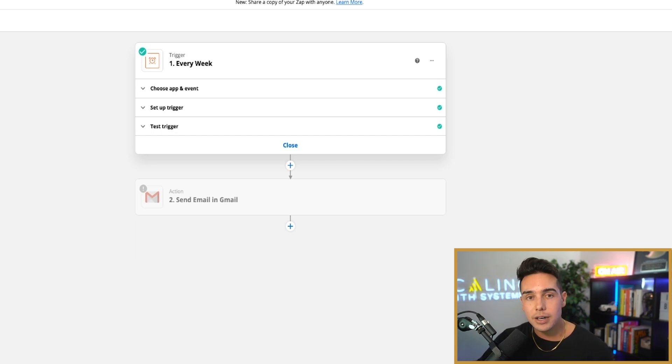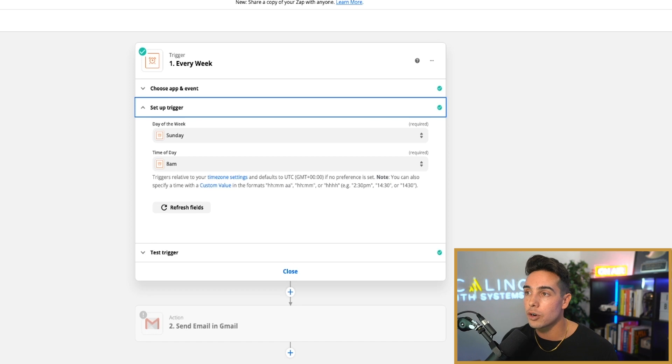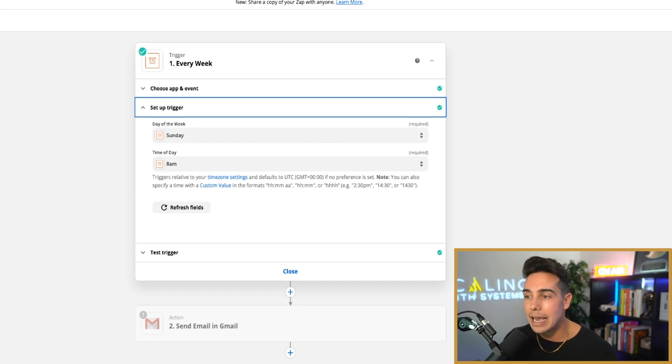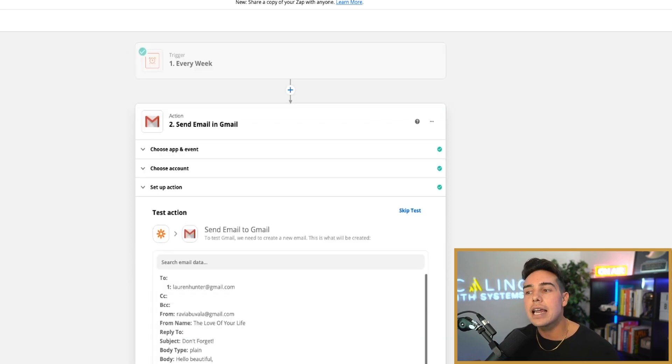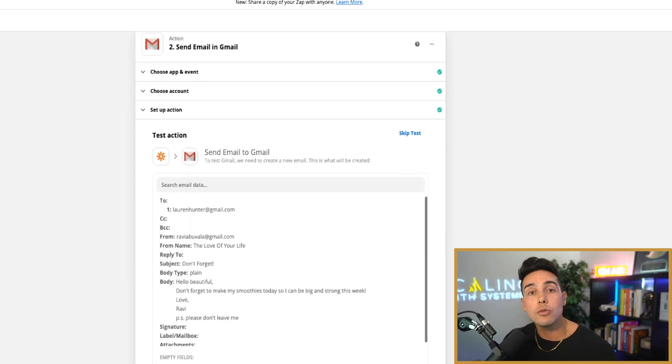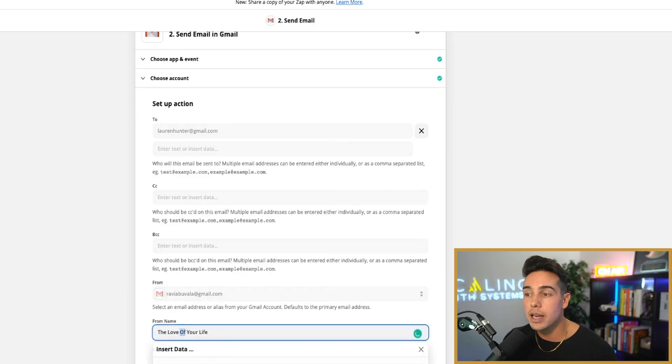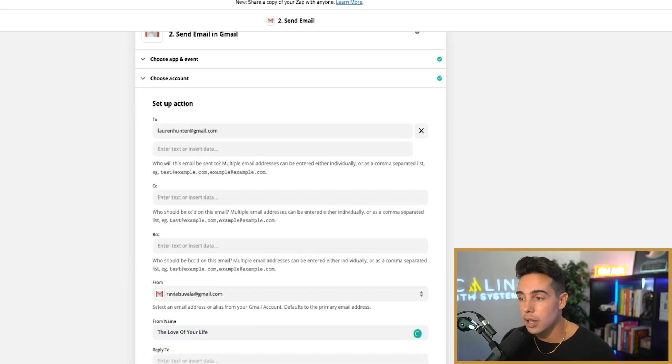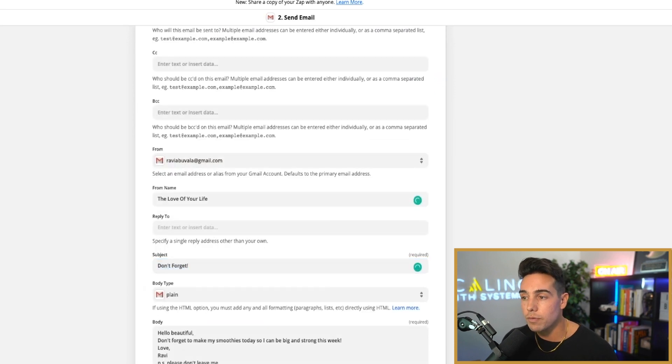So what I have done here is set up an automation. You have the trigger be at a specific time every Sunday at 8 a.m. I send an email to my girlfriend's email address from the name is love of your life. The subject is don't forget.